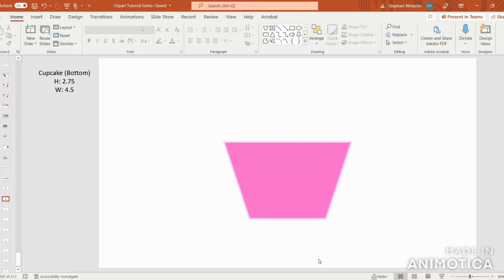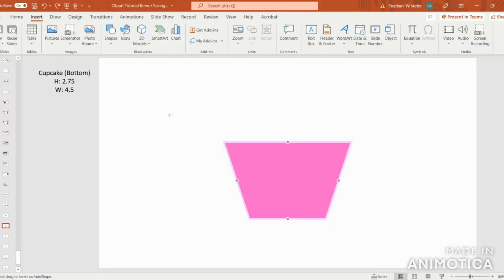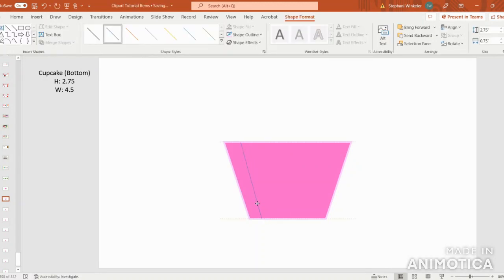Next, let's create the lines on the bottom of our cupcake. So we'll go up to Insert, Shapes, and we're going to select under the Lines header the first line. Once you see that plus sign, we can come to the top of the shape and just click and drag down at an angle. We'll find a nice spot for that line, and then we can copy and paste, then come over to Rotate and flip horizontally, taking it to the other side.